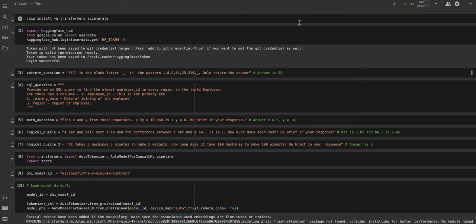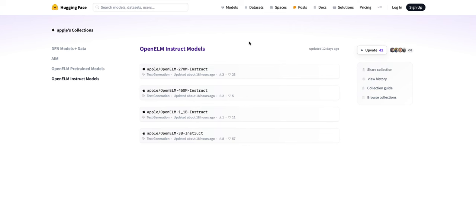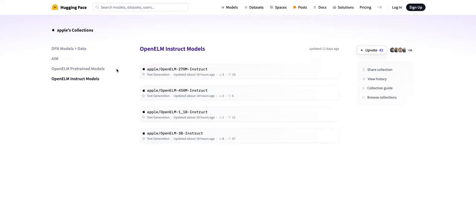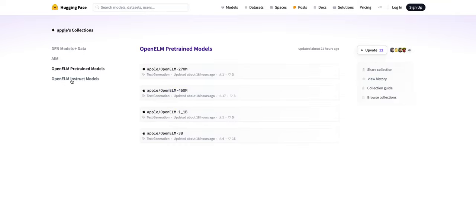Welcome everyone. The world of language models moves really fast. Yesterday we were talking about Phi-3 mini versus Llama 3 8 billion model, and today we see that Apple has also come out with their own small language models with the OpenELM series. You can see here there's OpenELM models updated 18 hours ago: 270 million parameters, 450 million parameters, 1.1 billion parameters, and 3 billion parameters, with the corresponding instruct versions as well.